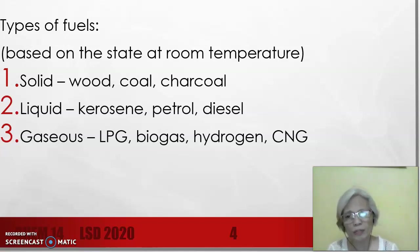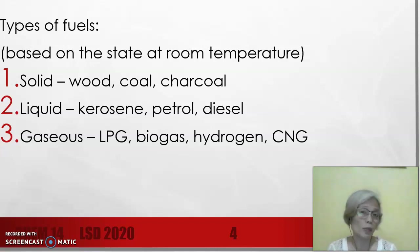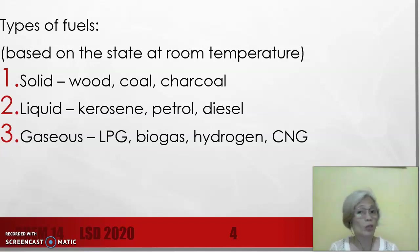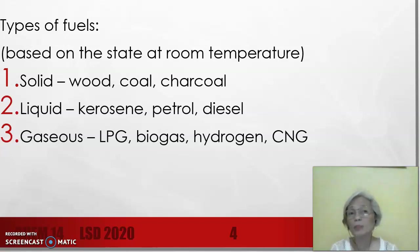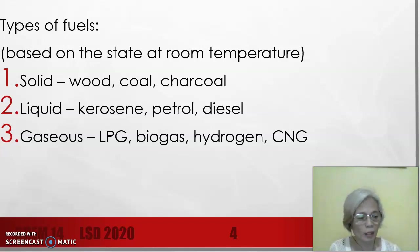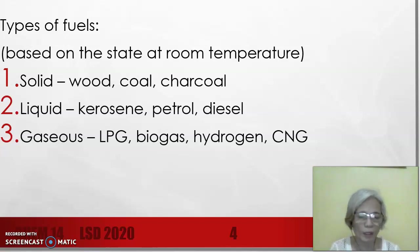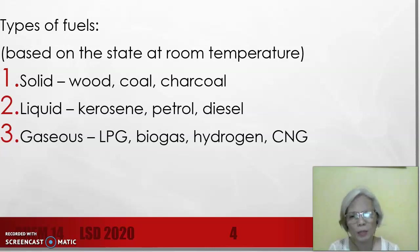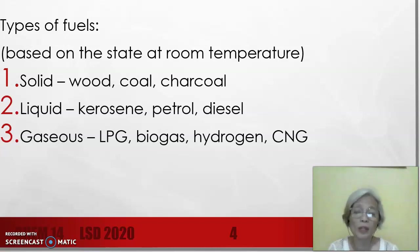For gaseous fuels, we have LPG, which is liquefied petroleum gas — normally propane and butane. Ito yung nakikita natin sa bahay na ginagamit sa pagbuluto, yung nakalagay sa tangke. We also have biogas, which is a mixture of gases produced by the anaerobic breakdown of living organisms. Normally biogas is composed of methane and carbon dioxide.